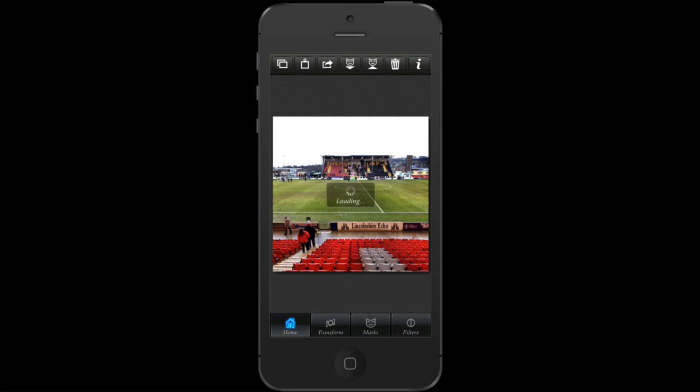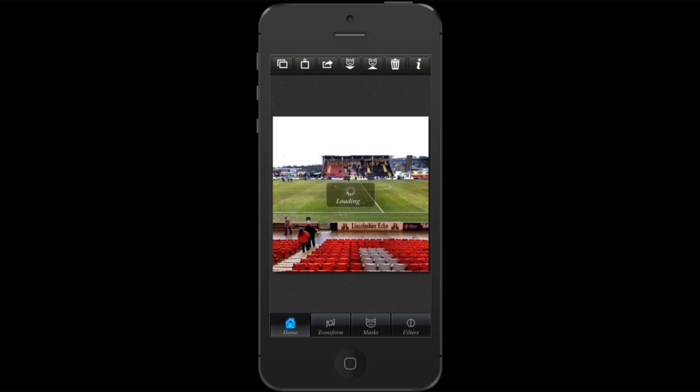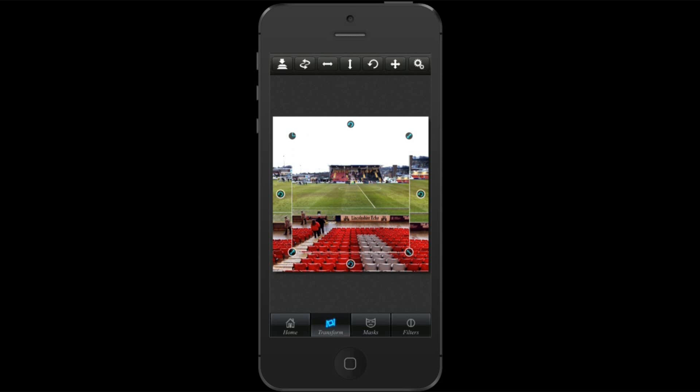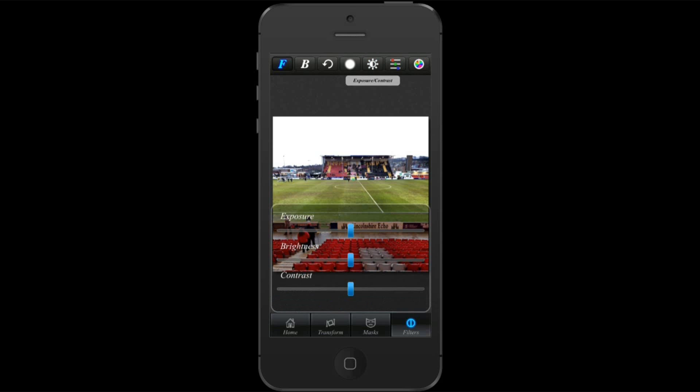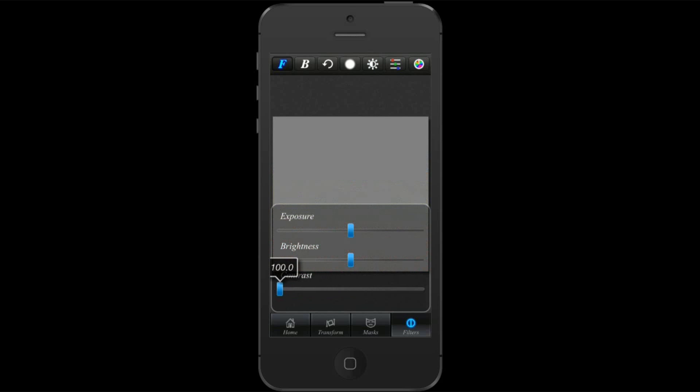It imports the image and it's actually smaller, so what I need to do is go into the transform area at the bottom and hit scale to fit so that the foreground fills the background. Now I'm going to go into filters. You can see the foreground is selected at the top left. I'm going to select exposure and contrast and slide the contrast all the way across, like so.